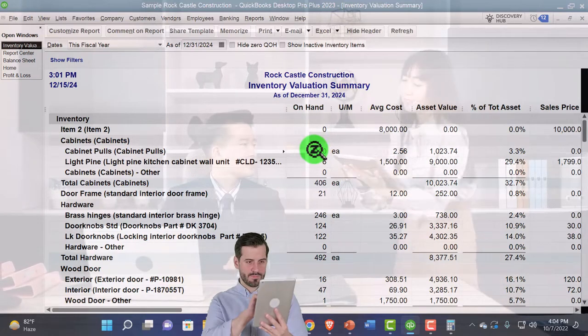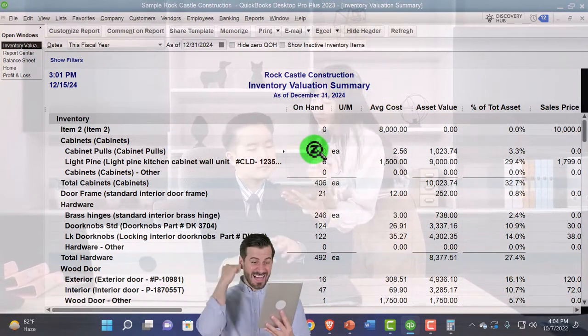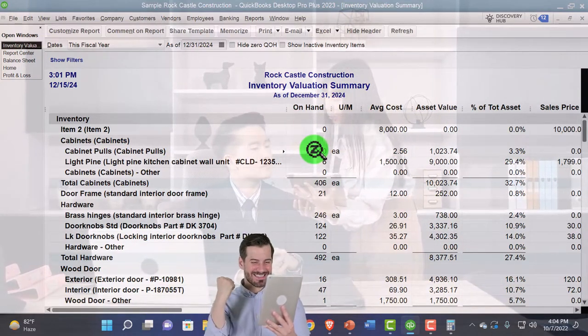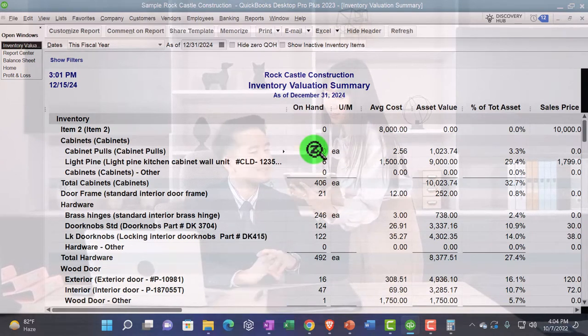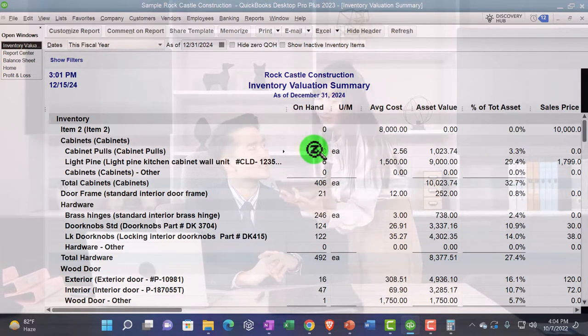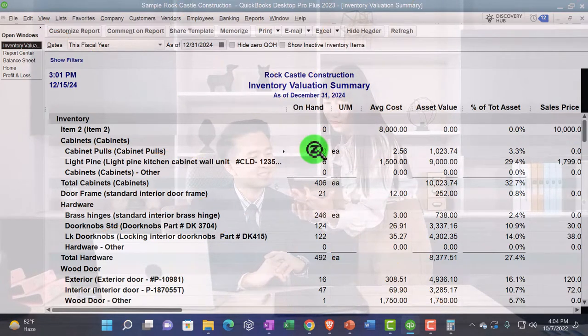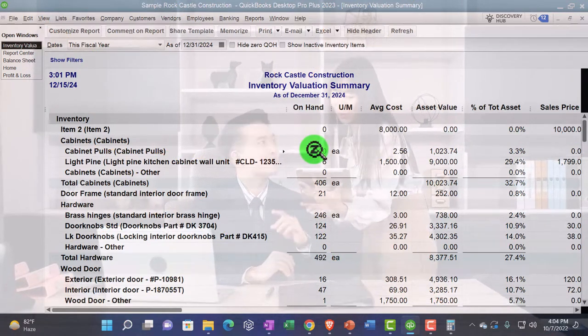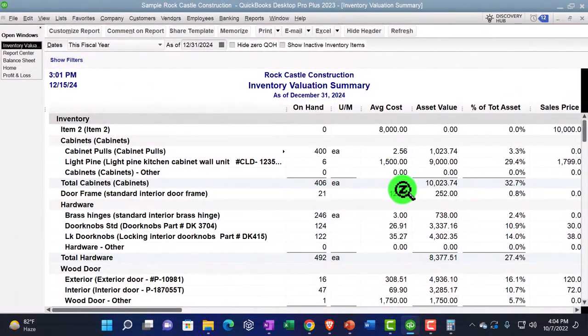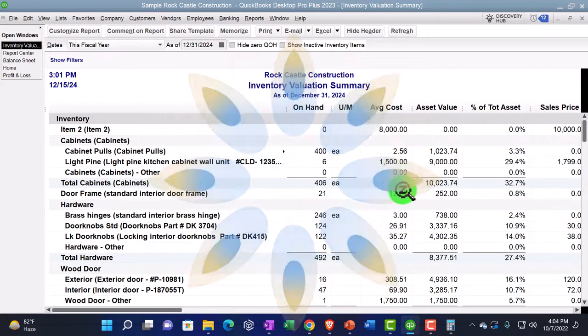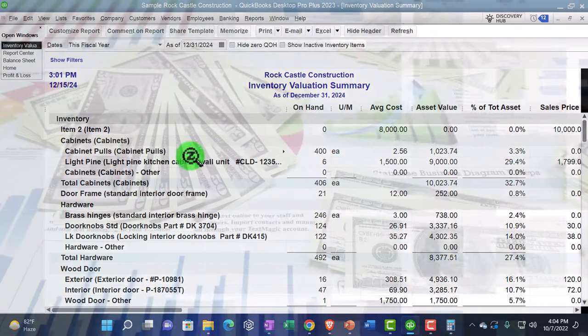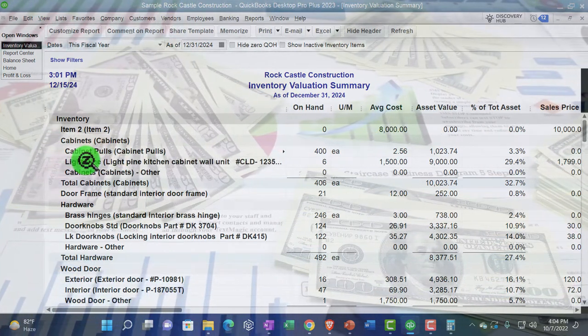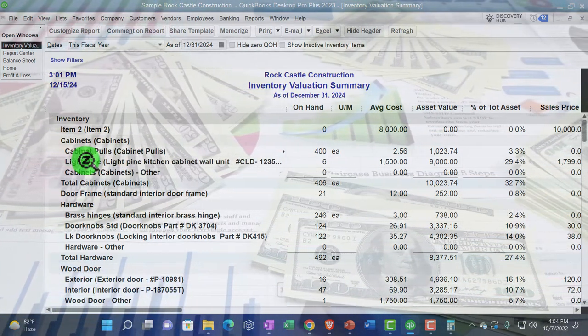So the amount on hand would of course be the units of the inventory we have. That's going to be useful, something we need to know because periodically, even if using a perpetual inventory system, we're going to want to do a physical count and make sure that we tie out and then record any kind of shrinkage resulting from theft or spoilage or something like that. And then we've got the average cost. So this is how much it costs on average. Now, why would it put an average cost there?